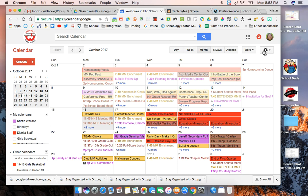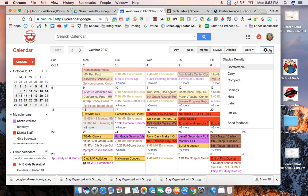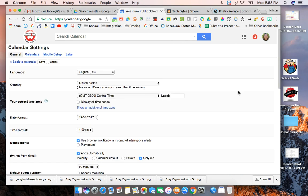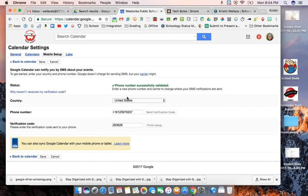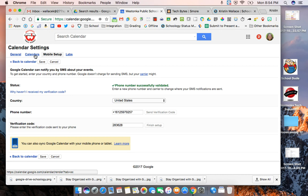One of the things I want to point out is the settings over here. When you're in your calendar settings if you are a mobile phone user and you'd prefer to have some of your notifications sent to you via text you can set up your phone number in here so that you can have your phone connected to your Google Calendar and receive text messages.